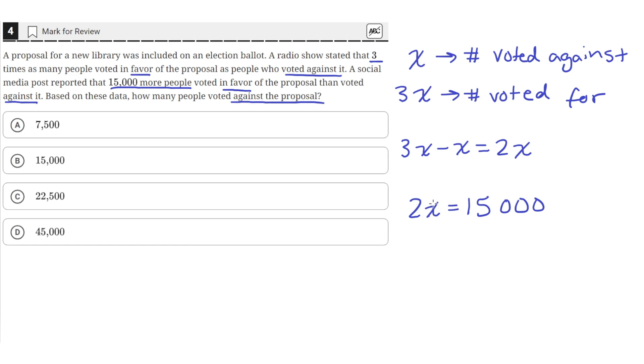So then we can just solve for the value of X here. So 15,000 divided by 2 is just 7,500. So the value of X is 7,500.